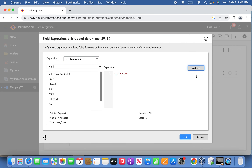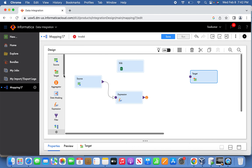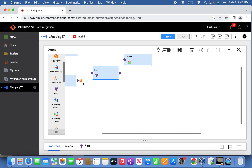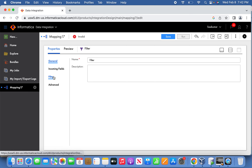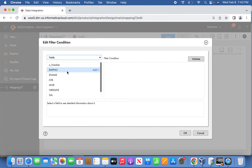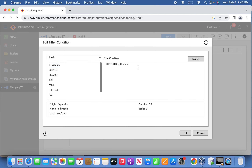Now we introduce the filter transformation. In the filter transformation, we determine the delta by selecting an advanced filter condition: higher date greater than V_HIGHER_DATE. As explained, V_HIGHER_DATE gets the value from SETMAXVARIABLE, which uses the parameter variable and the stored procedure SP_GET_MAX_HIGHER_DATE. It returns the maximum higher date — in the first iteration, 1/1/1900 — so the condition will pull all 14 records since there are no records yet in target T_EMP.